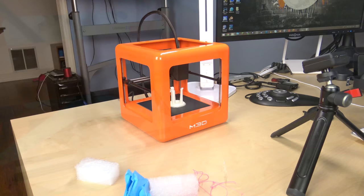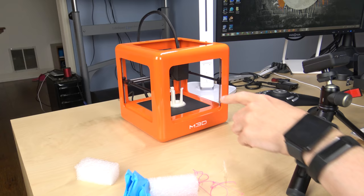Alrighty, and we are back. It's now several hours later actually. And as you can probably see here, the first 3D print is completed.